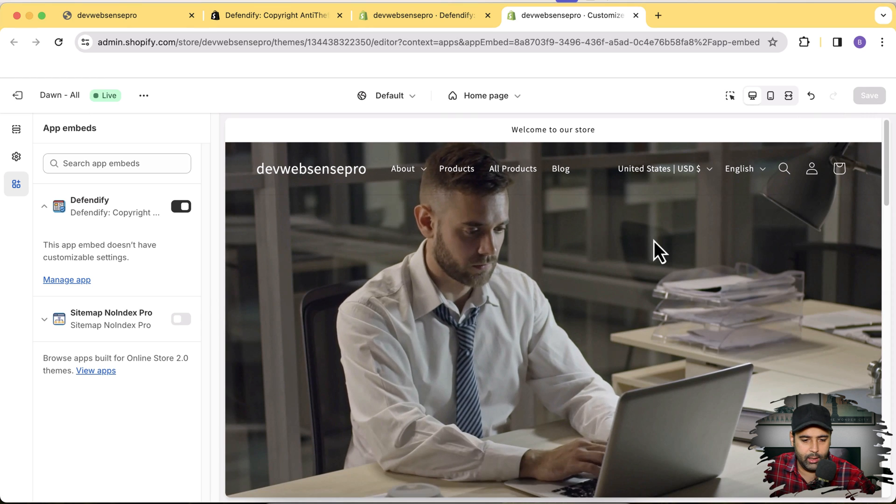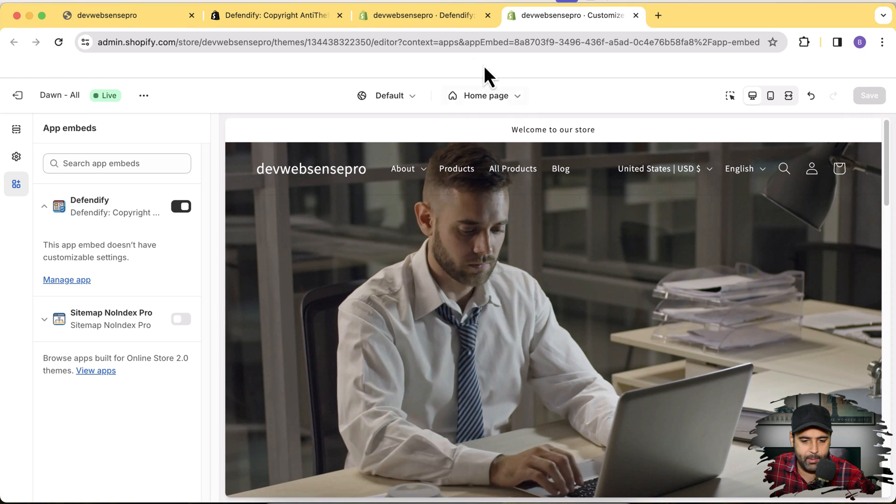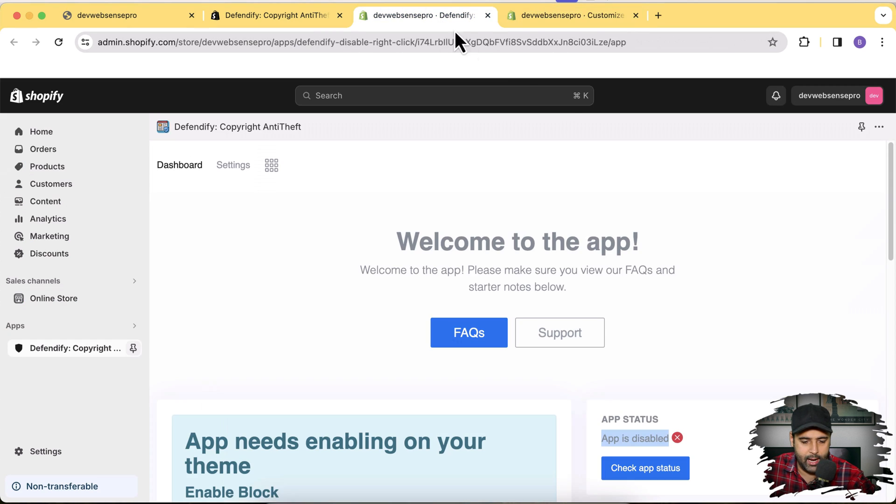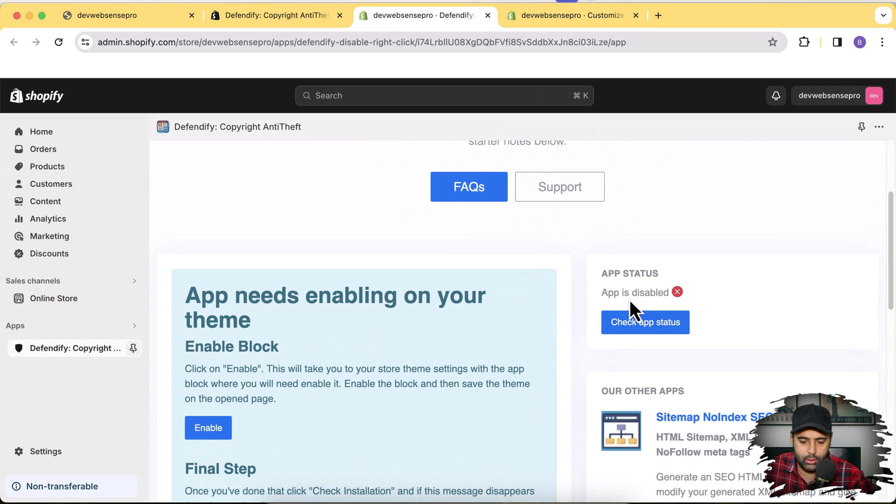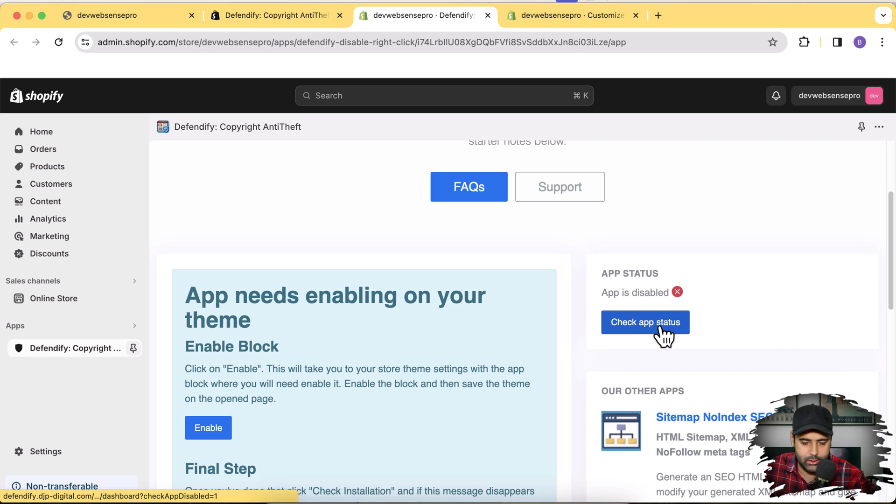Okay now let's go back to our app and here we have this option which will tell us if this app is disabled or enabled. So we are going to click on check app status button.